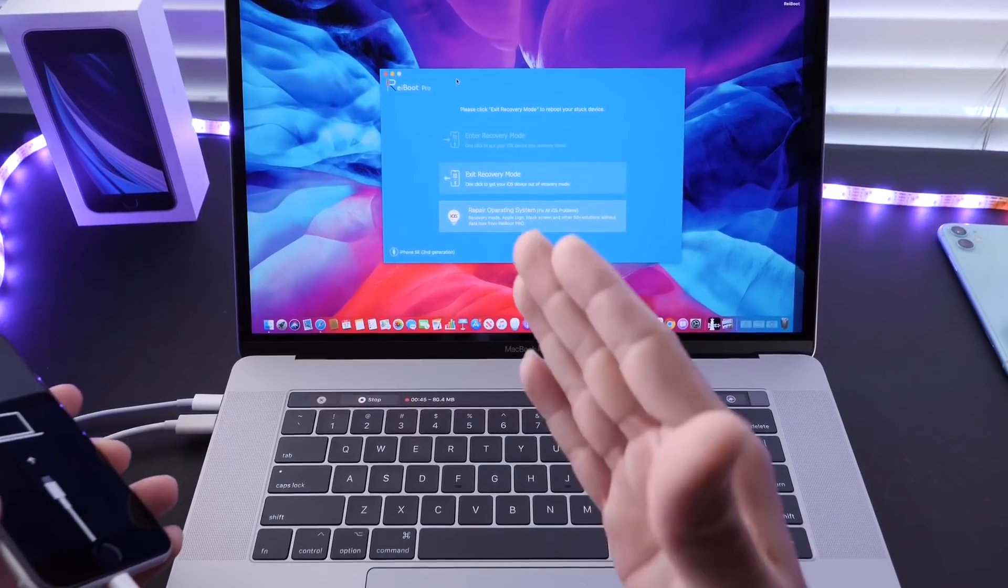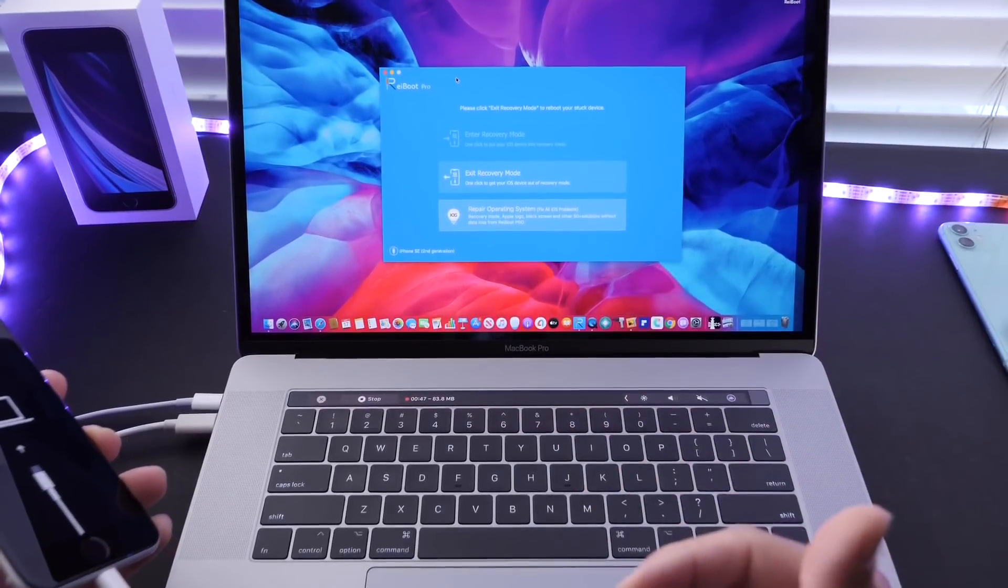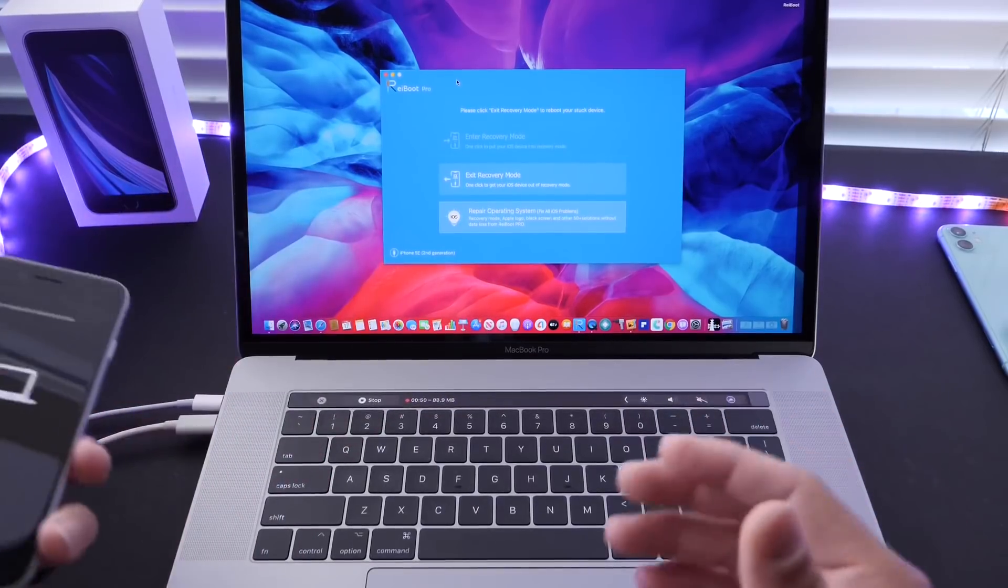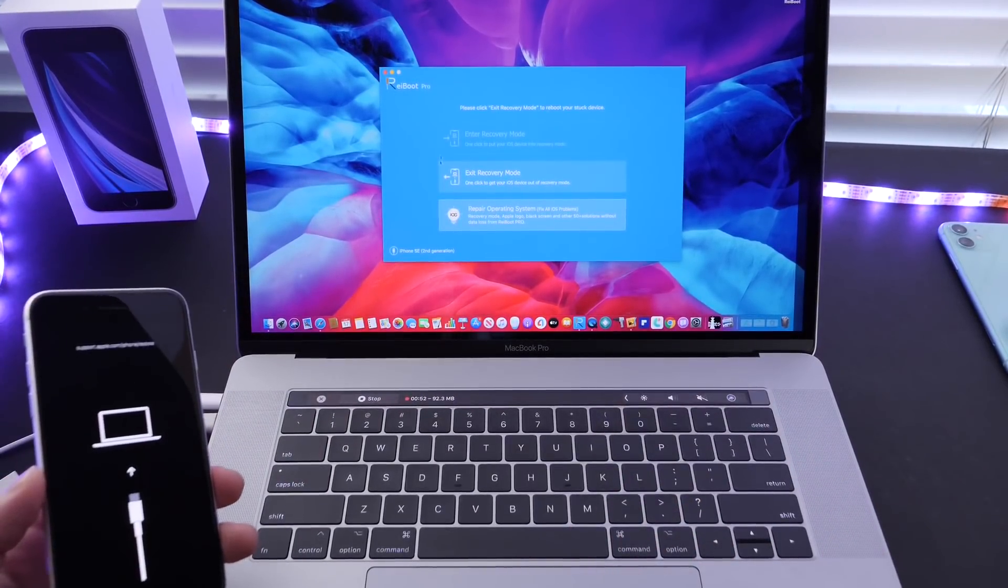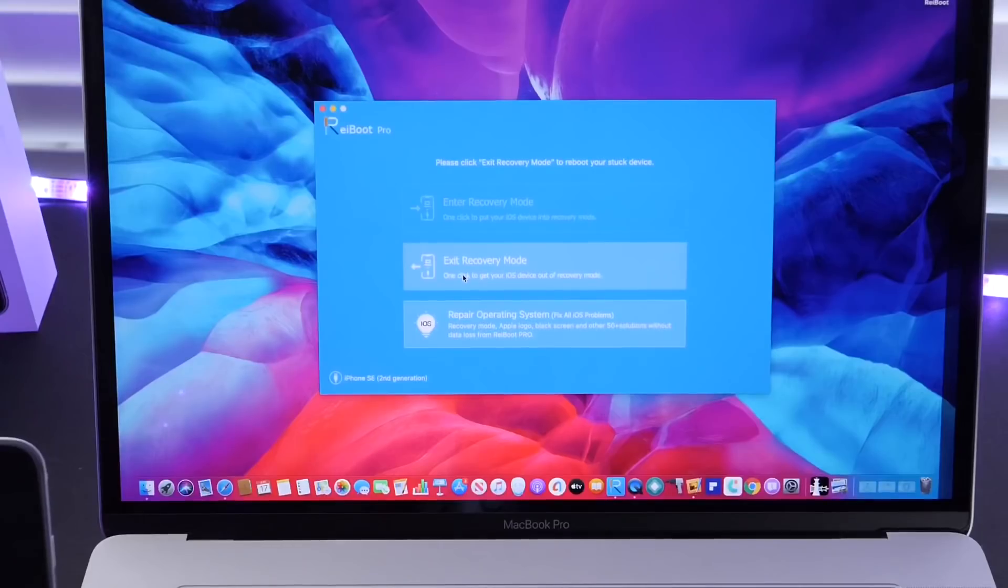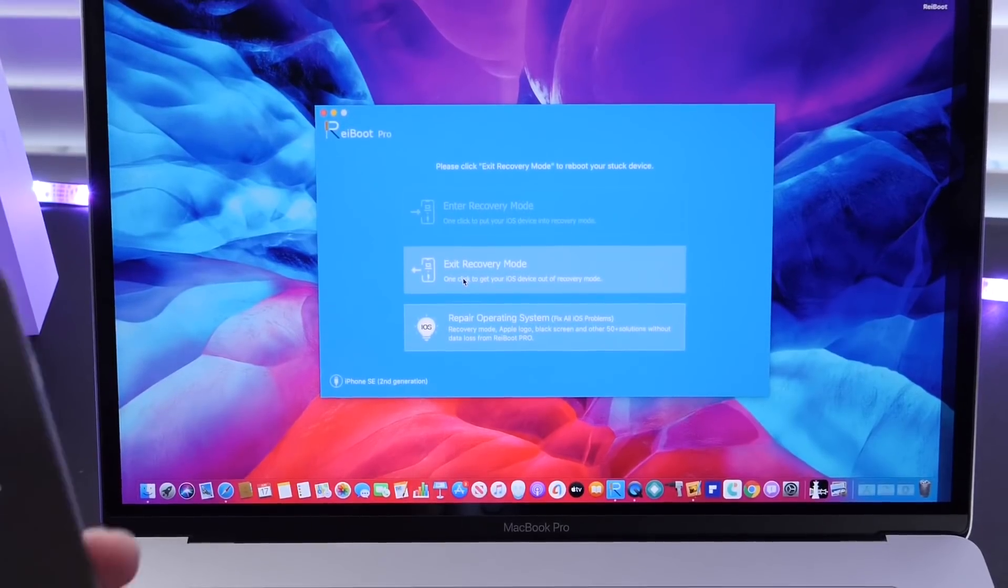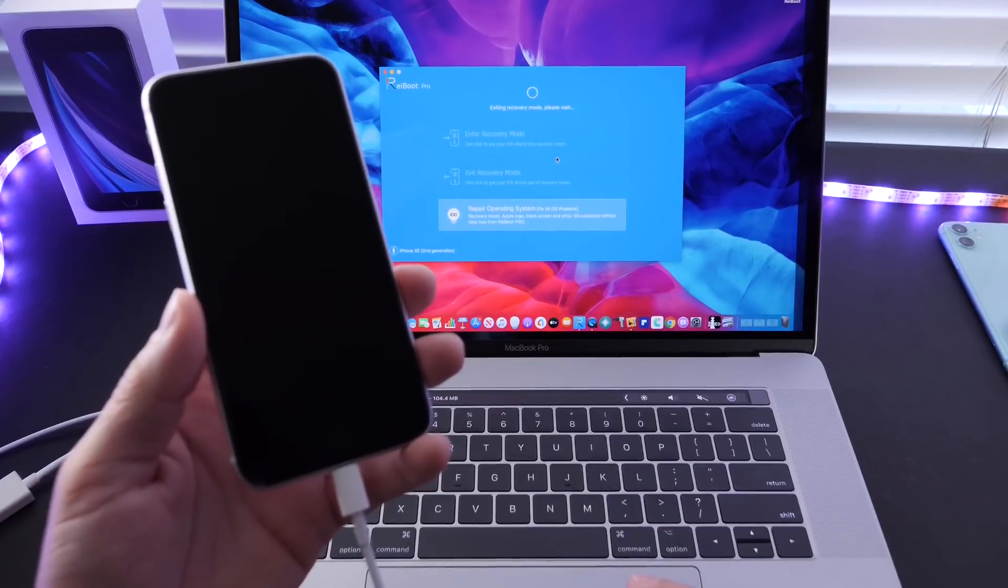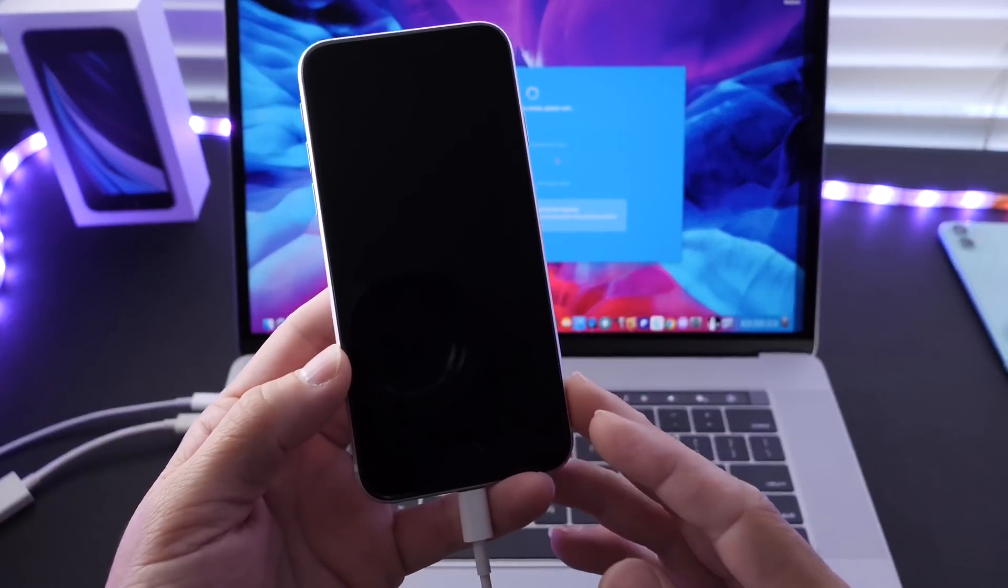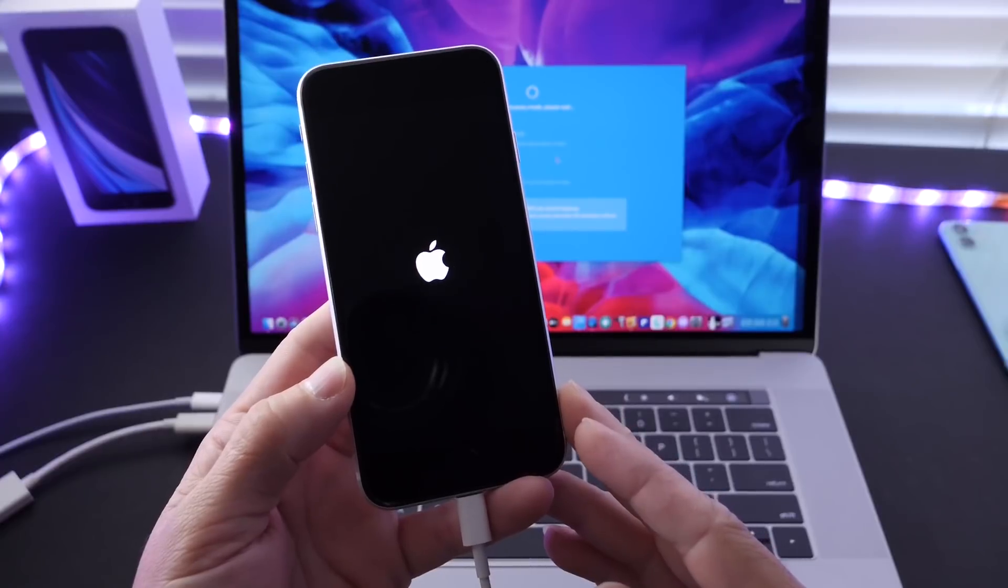So for example, here is Reiboot. Of course, links will be in the description down below. I can connect my iPhone to the computer, download the software, install it, and once I launch it, it will automatically detect that the iPhone is in recovery mode. So if I click exit recovery mode, this will automatically help me get my device back to the home screen without any data lost.